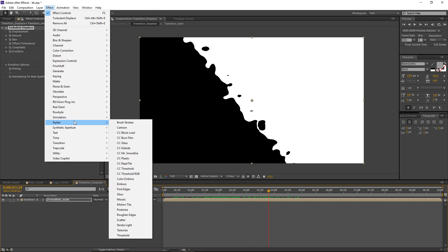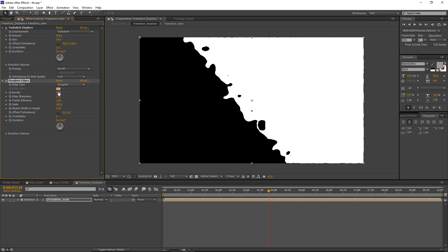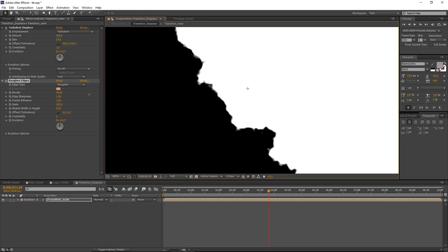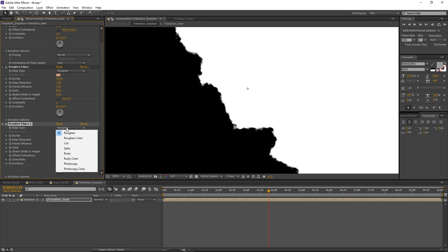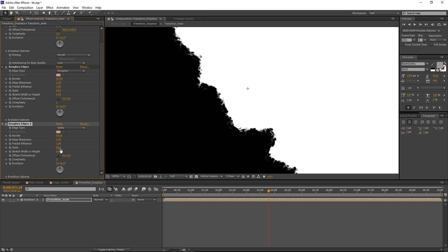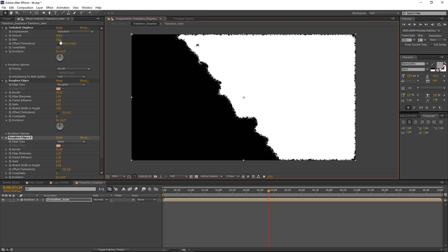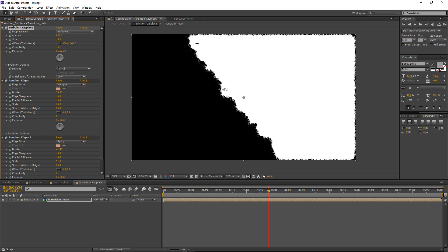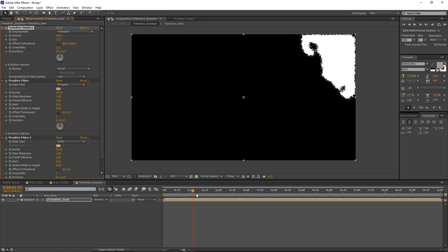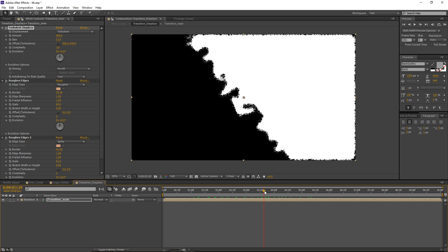Let's go to Effect > Stylize and choose Roughened Edges. Let's increase the border and zoom in to see what's going on. Maybe decrease the scale and add more detail. Now I'm going to duplicate this roughened edges effect with Ctrl+D and set the edge type for the second duplicate to Spiky. Maybe also decrease the scale. Let's go back to Turbulent Displace and decrease the size to maybe 15 and increase the amount to around 21. You can play around with these settings until you get a satisfying result.